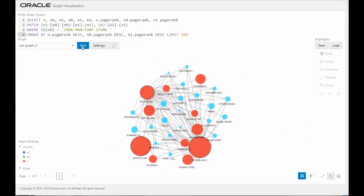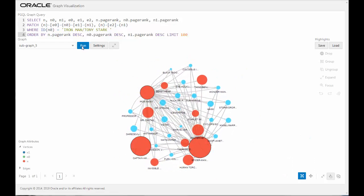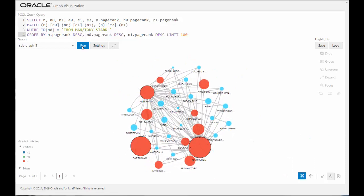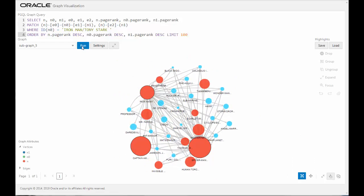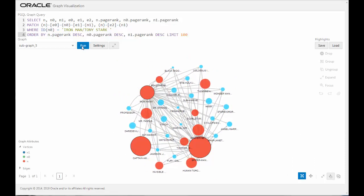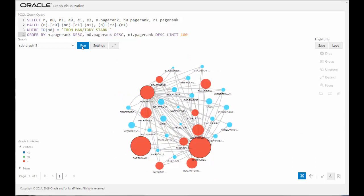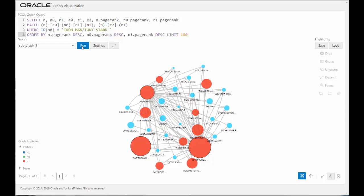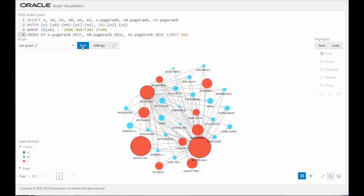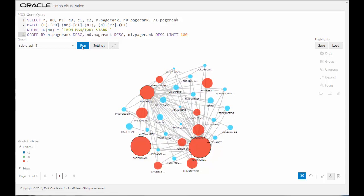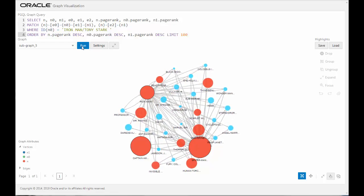The importance of a node can also be determined by the page rank algorithm, which helps you determine importance not just by the number of edges connecting to that node, but the importance of the nodes these edges are connecting from.